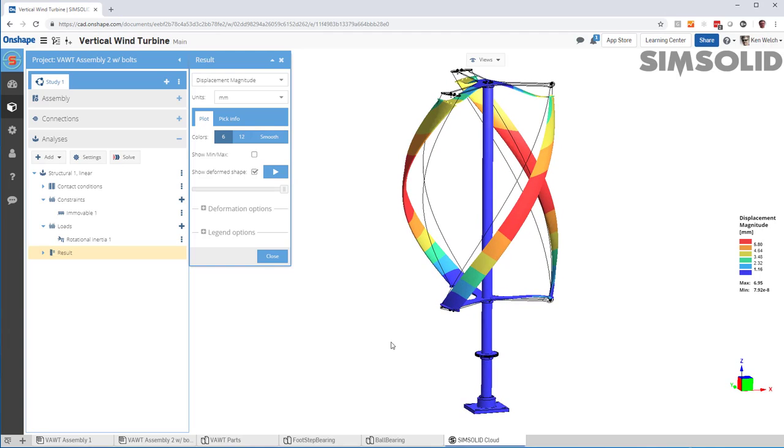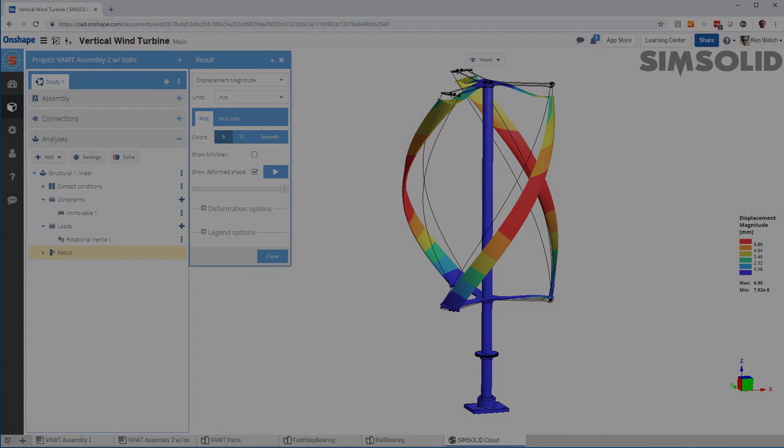So, that's very quick how to do a rotational inertia load in SimSolid and Onshape. Thanks for watching.